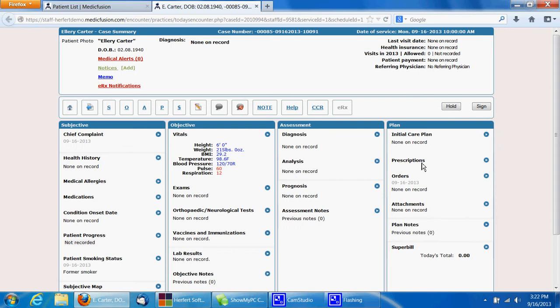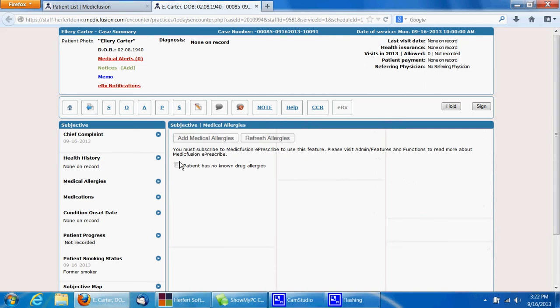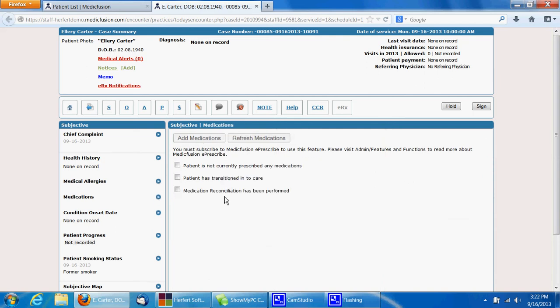Inside of here, we can then click on medical allergies and add allergies, or medications and add the medications based on the information the patient gave us.